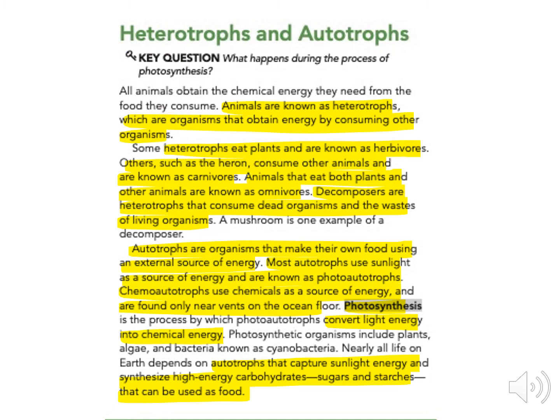Autotrophs are organisms that make their own food using an external source of energy. Most autotrophs use sunlight as a source of energy and are known as photoautotrophs. Chemoautotrophs use chemicals as the source of energy and are found only near vents on the ocean floor.